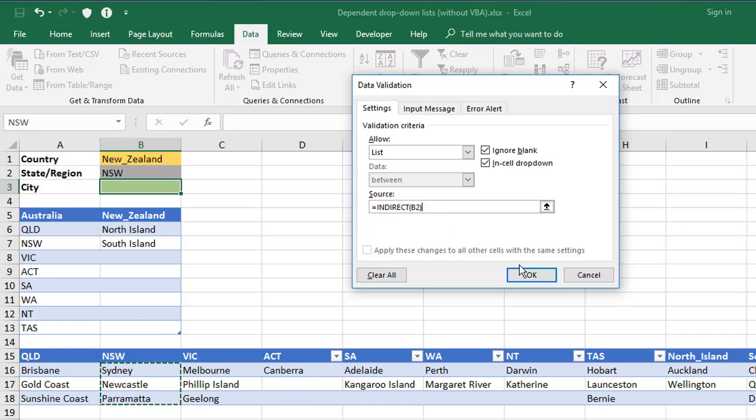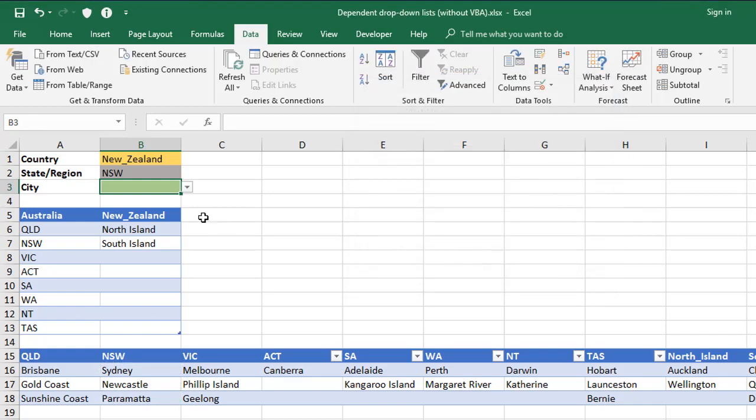So with that done, click OK. We should now have the options for whatever state or region is currently selected in B2.